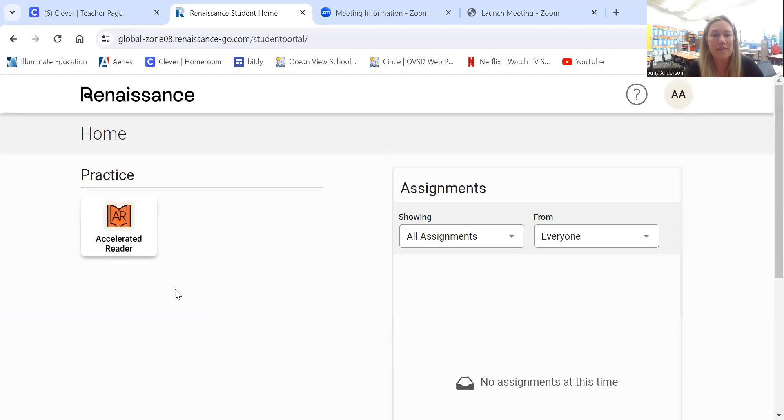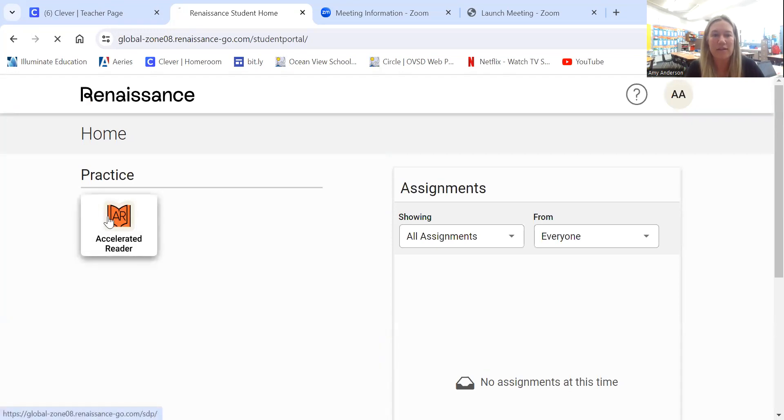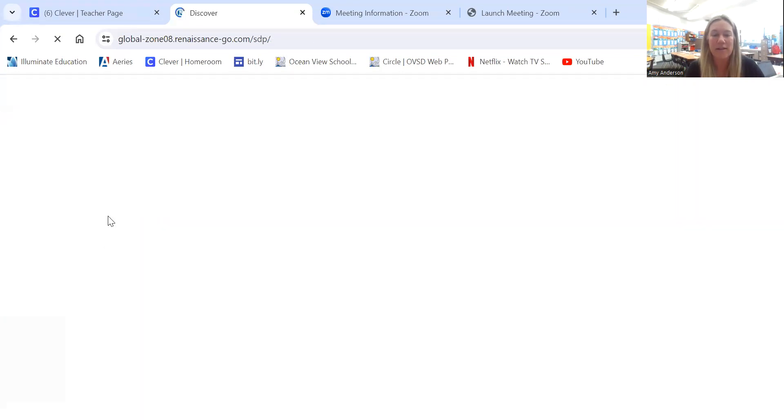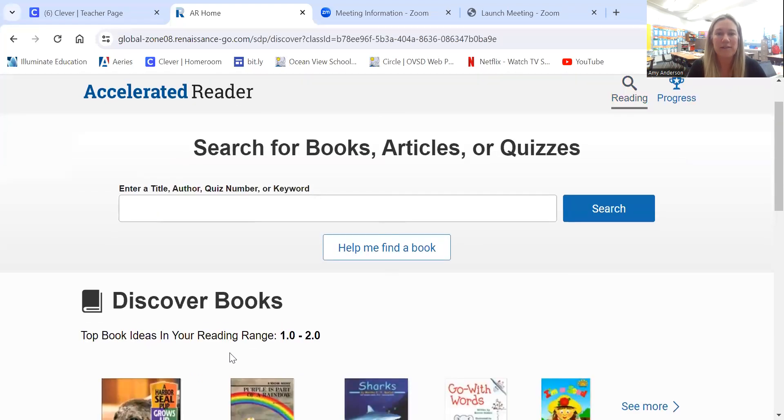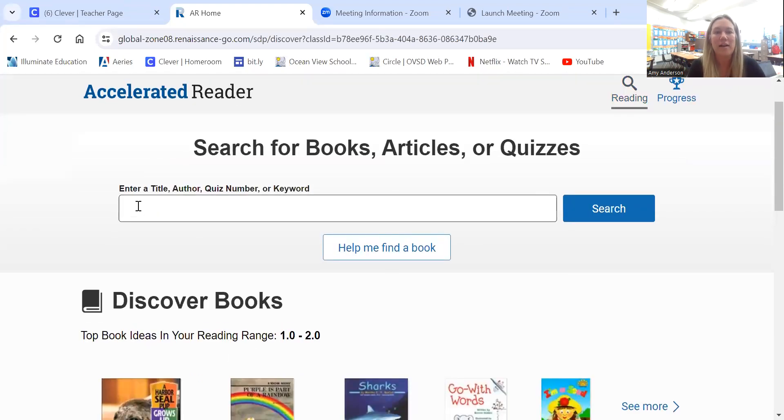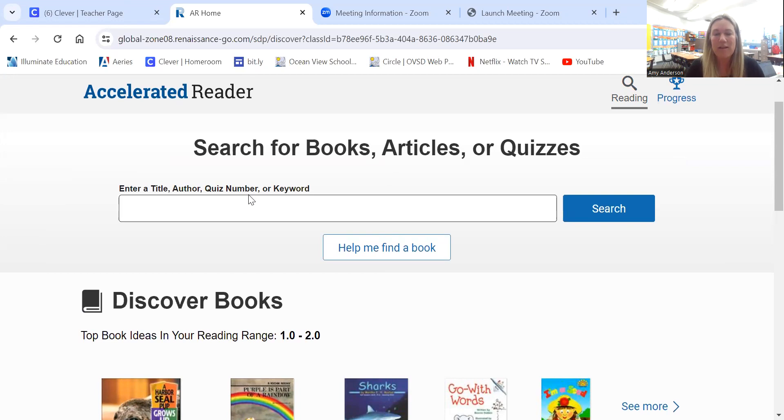Once you're at this page, you'll click Accelerated Reader and you'll find this page. Right here it says enter a title, author, or quiz number.